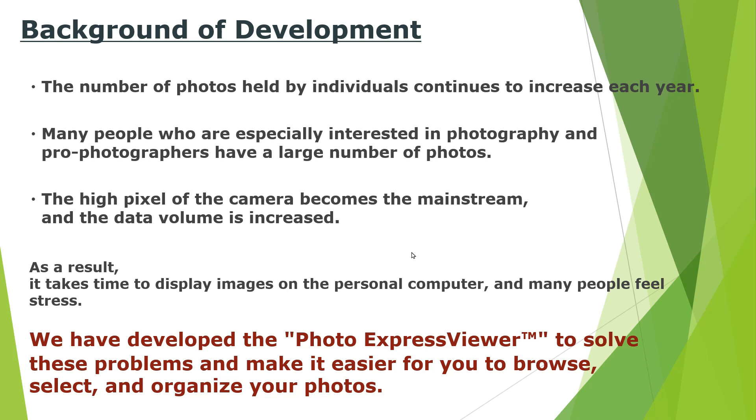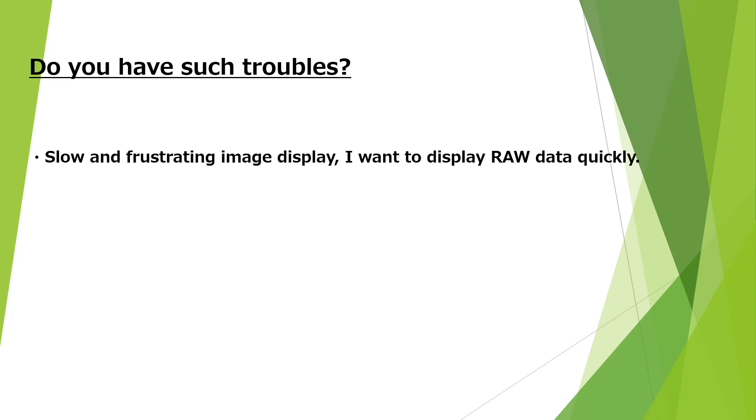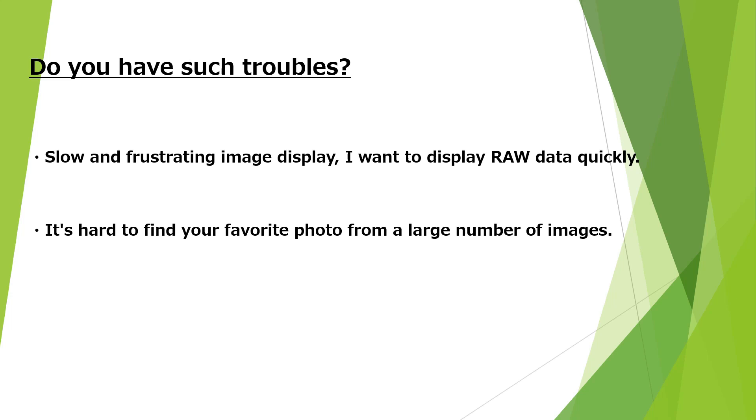Do you have such troubles? For example, if the personal computer is slow and frustrated, do you want to see RAW format files quickly? Although I take a lot of photos, I wonder if many people find it hard to find their favorite photos among a large number of images. It may be cumbersome to take a lot of photos and to organize them.